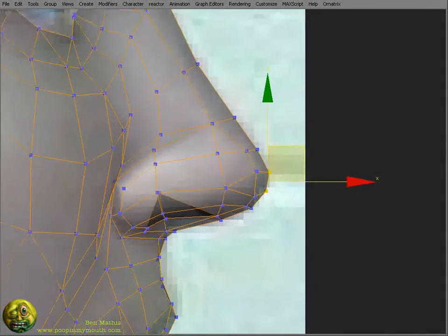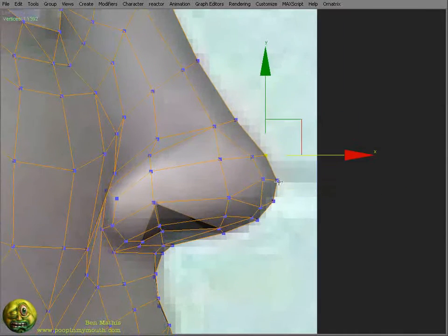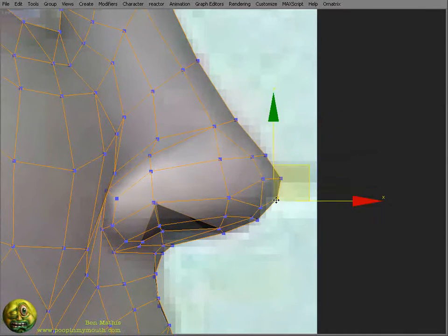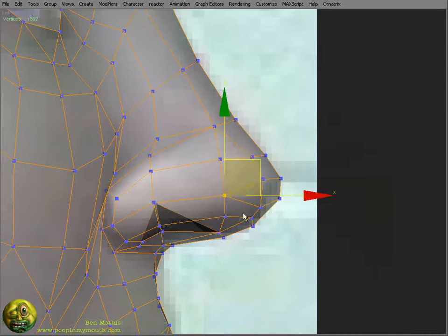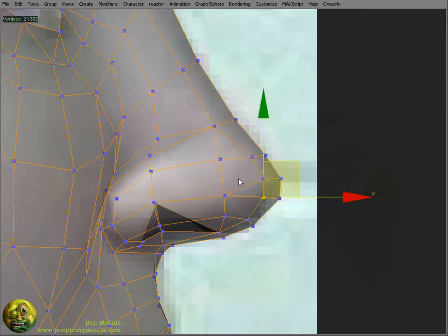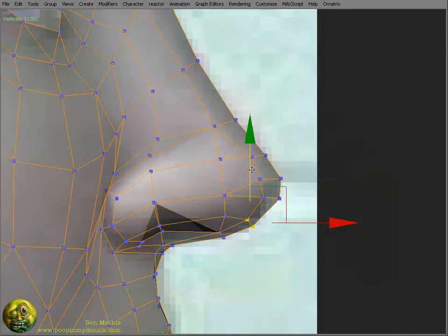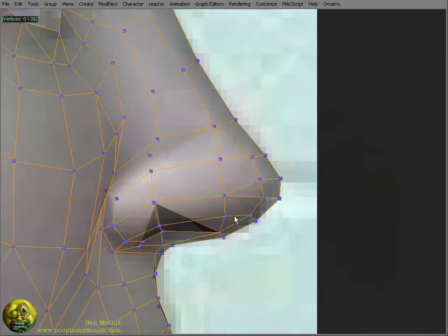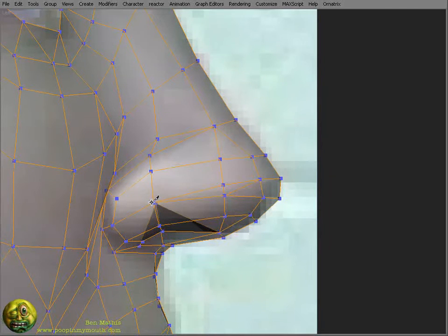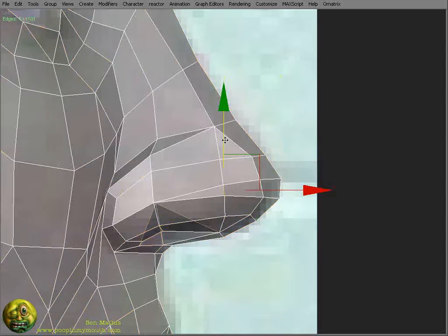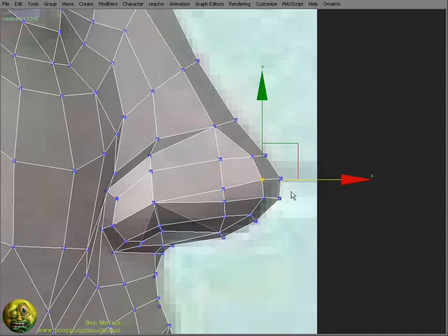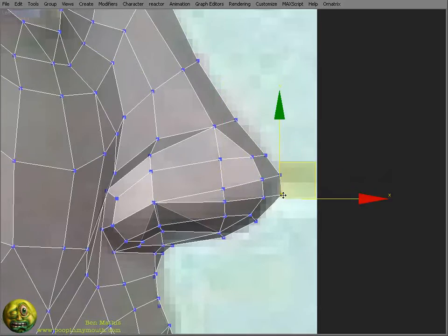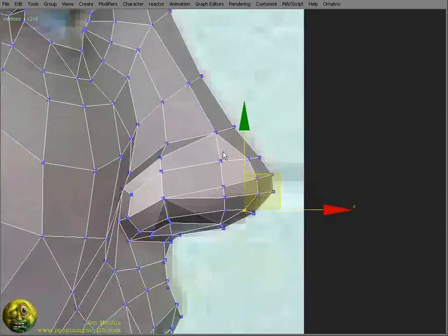Now I'm transferring this edge so that I can try and get the sharp transition between the side of her nose and the bottom of the nose to read well. These two edges being that close together will help in the smoothing.